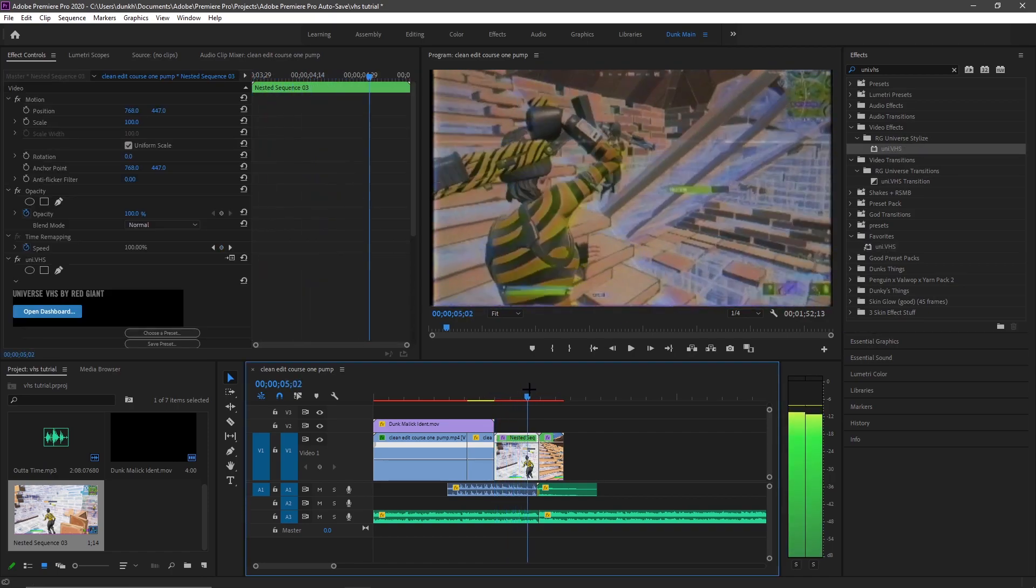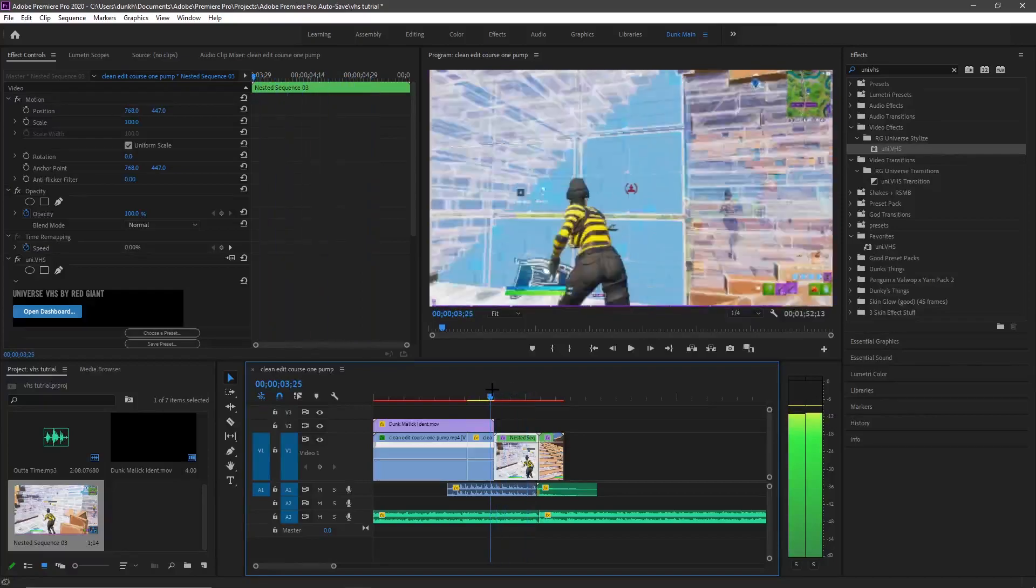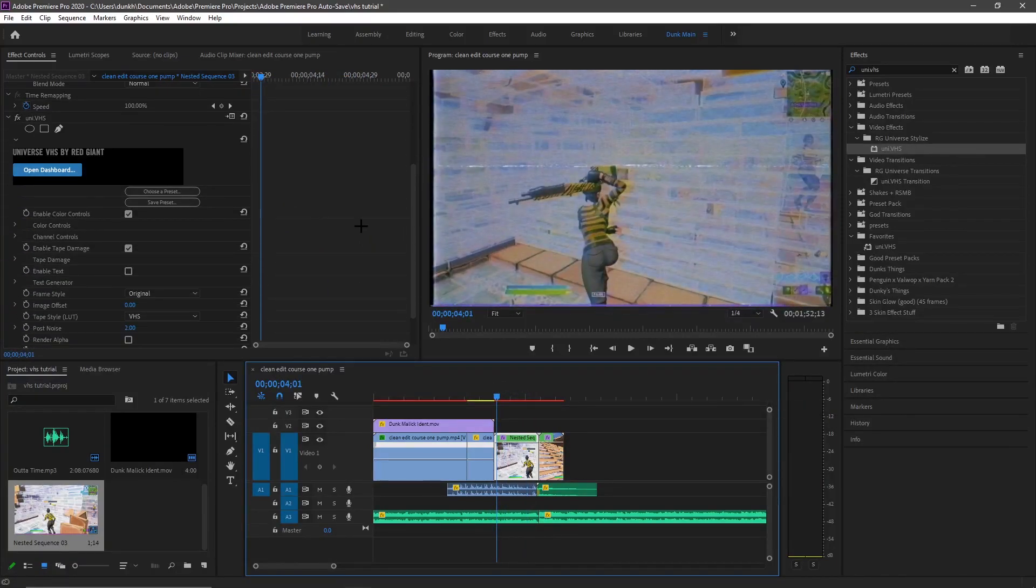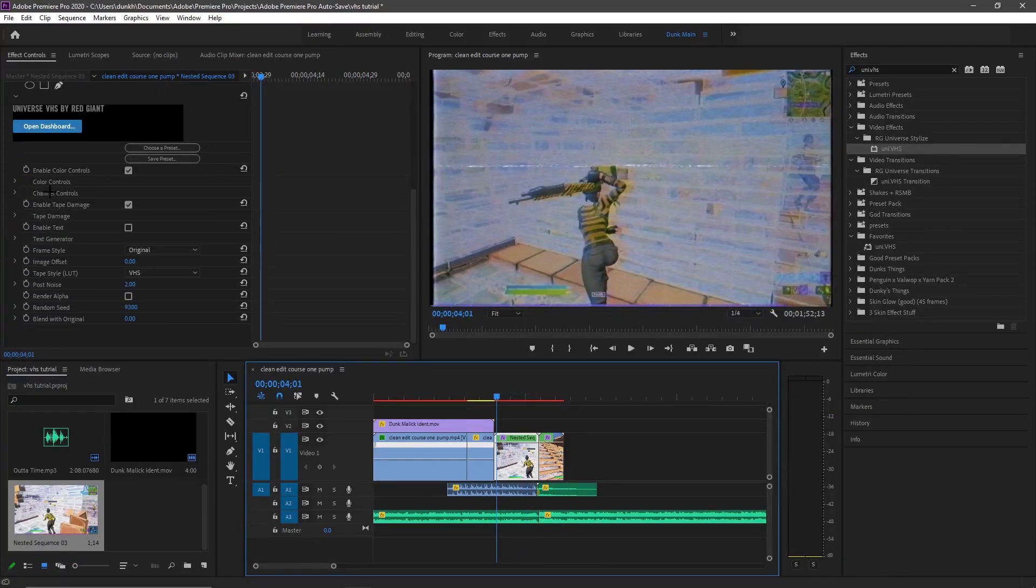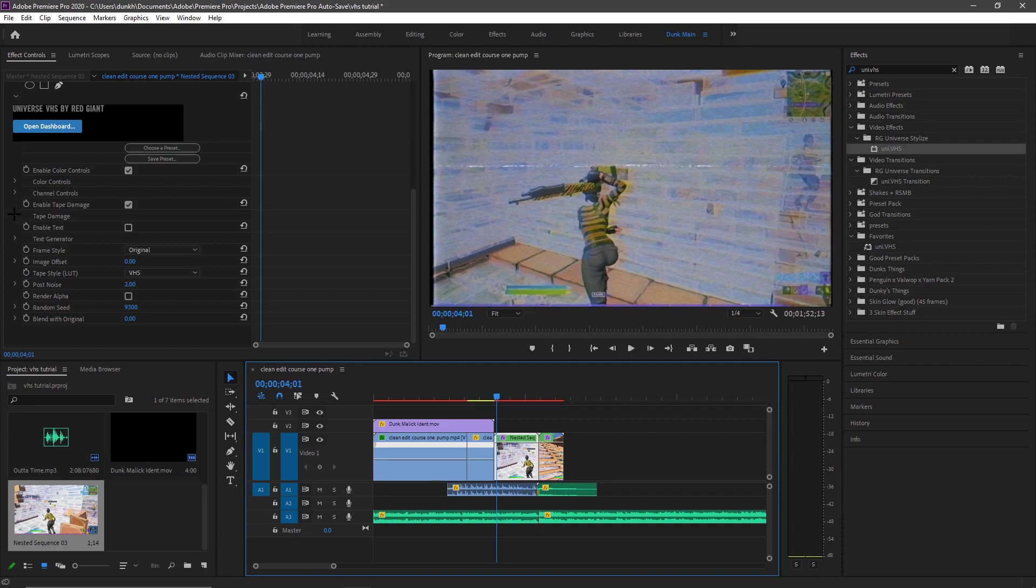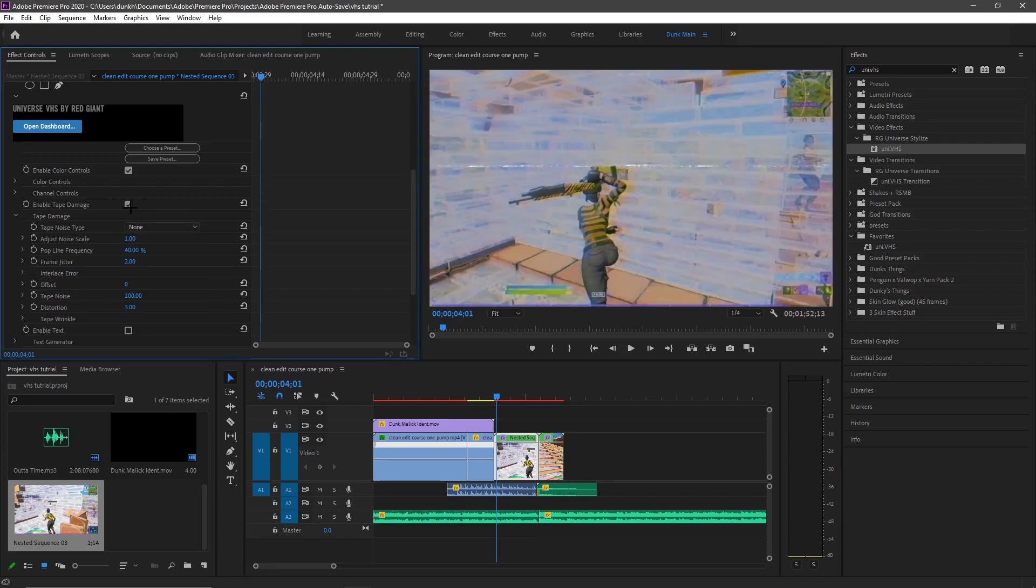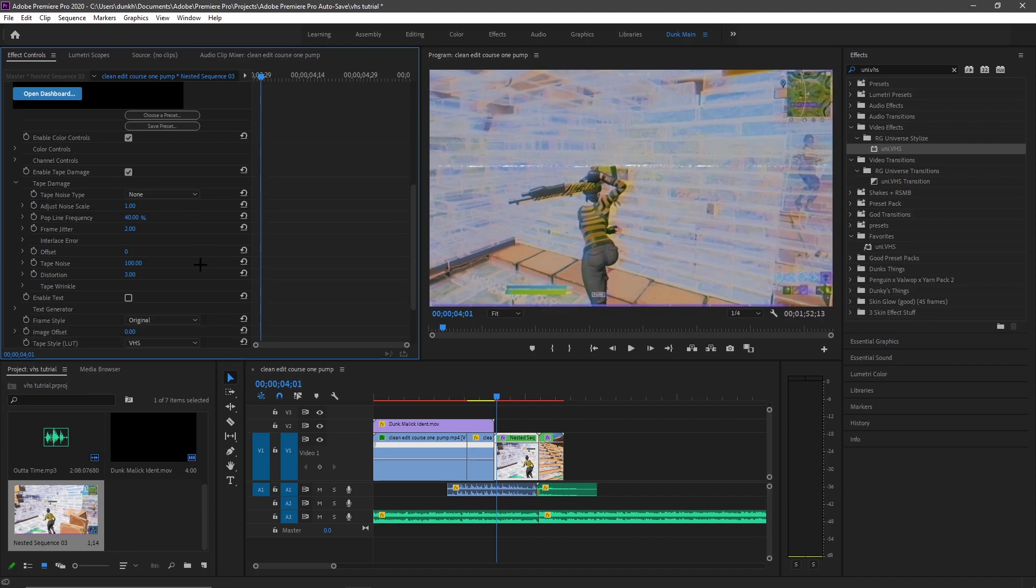It's going to look like this. So we're going to adjust some settings here. You're going to want to open tape damage and you're going to put it on none. Make sure this is checked still. Just put it on none. And you're going to open tape wrinkle right here, open this and turn on this so you have that little line effect.